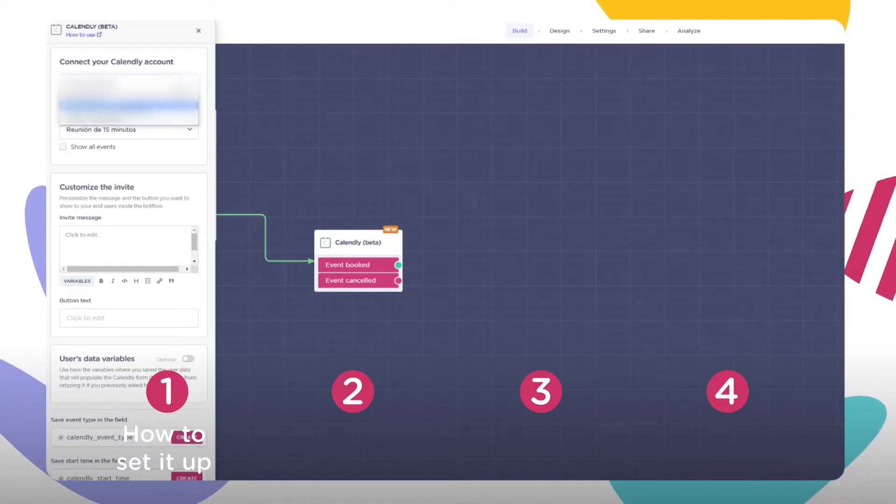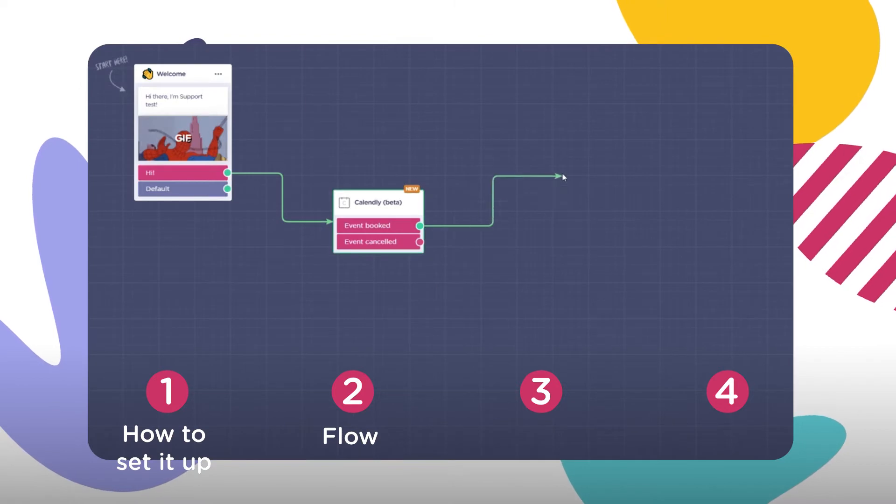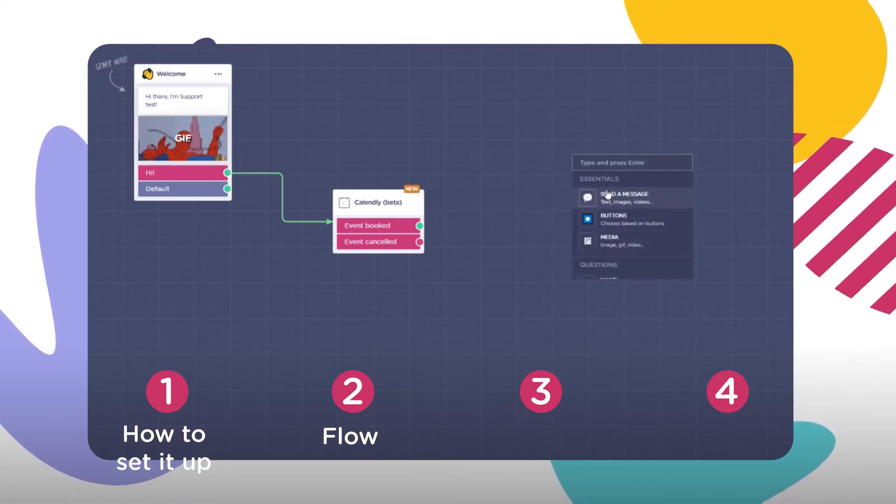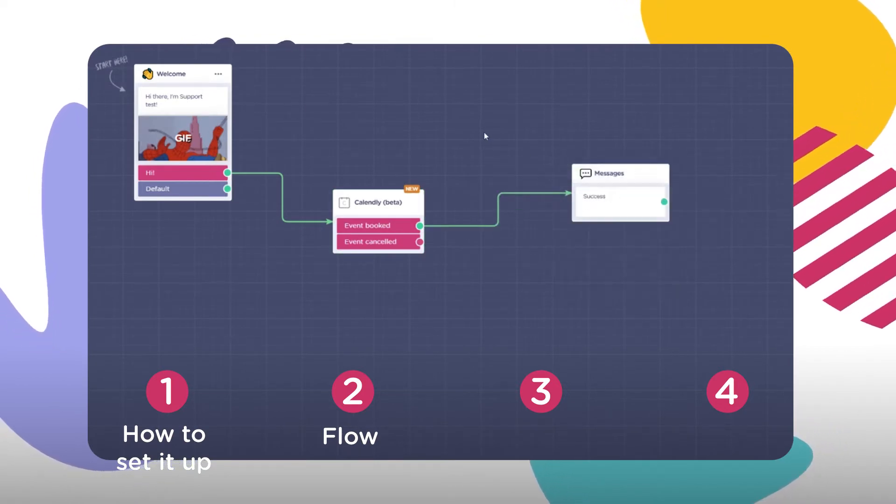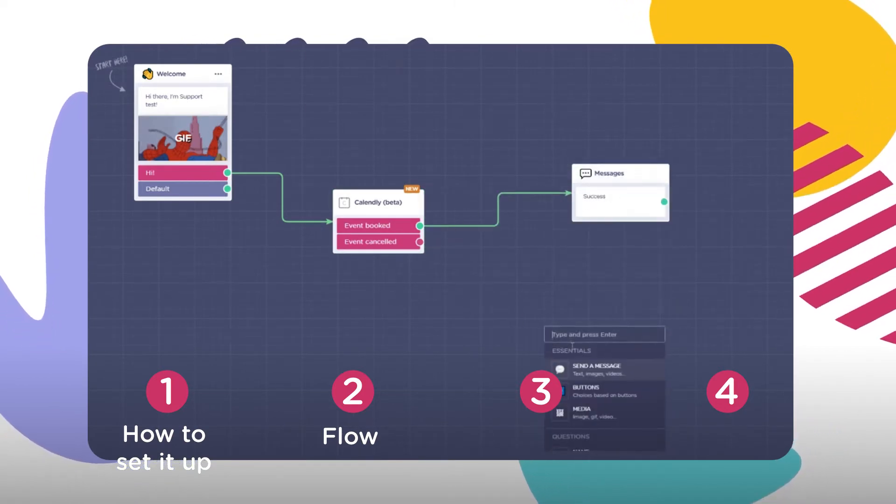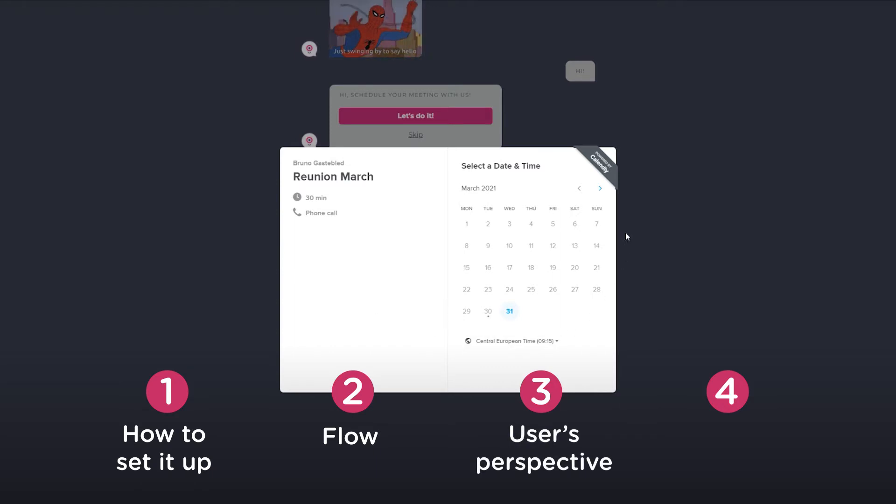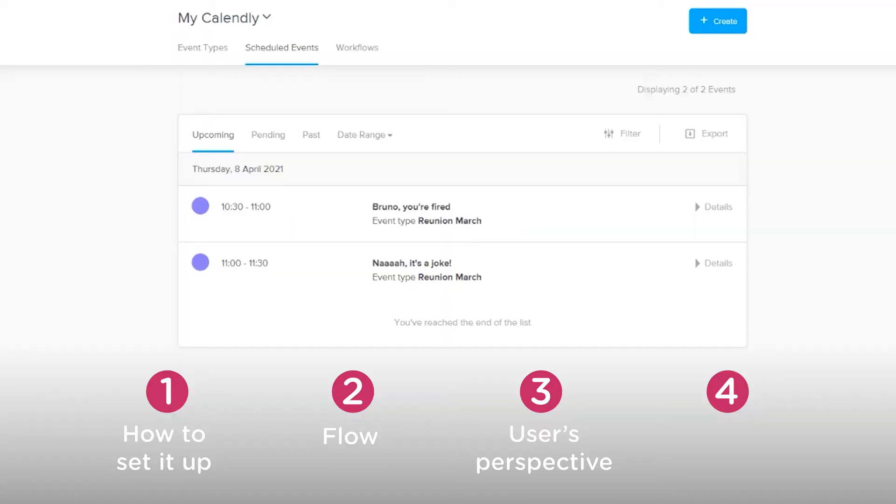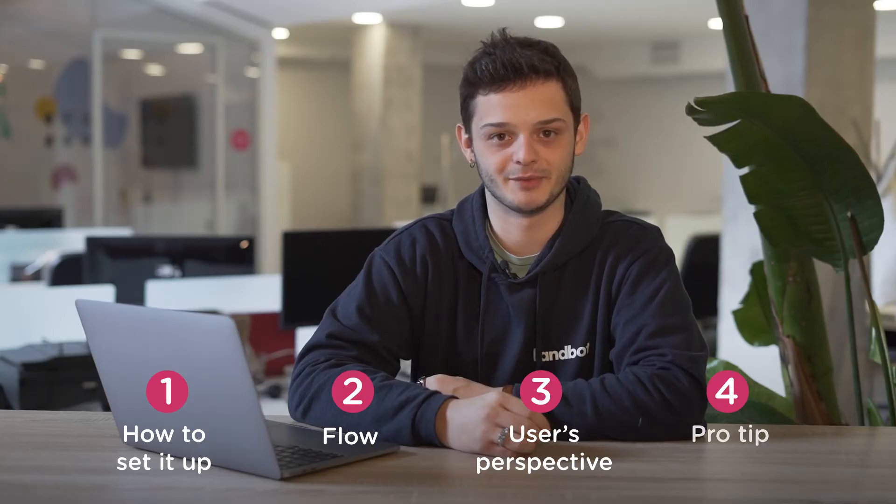First, we will overview how to set up the block in your bot and each setting you can tweak. Right after that we'll get into how the bot's flow moves depending on the user's choice. In third place we'll see the end user's perspective and how you will see the meetings that have been scheduled inside Calendly. And lastly, we will give you a pro tip right here from Landbot.